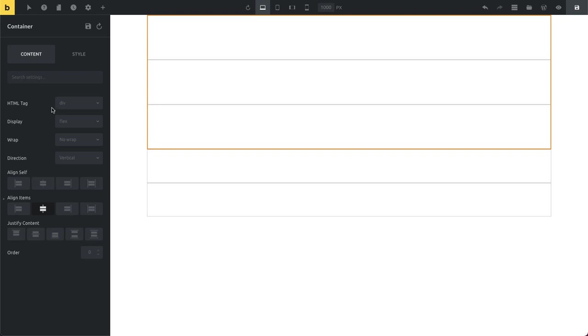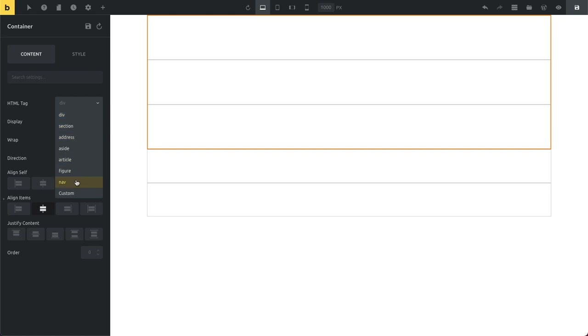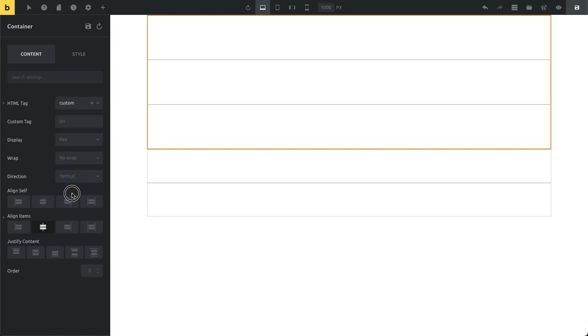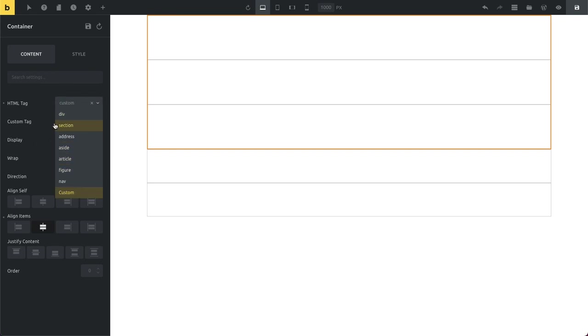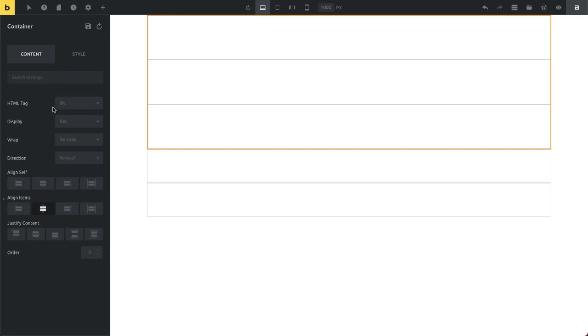Another new addition is the ability to use a custom HTML tag. So before release candidate two you're limited to those number of HTML tags. Now you can select custom here and then you can enter any custom tag that you want. Just make sure it's a valid HTML tag. But yeah you can put in anything you want here in case it's not part of this list.